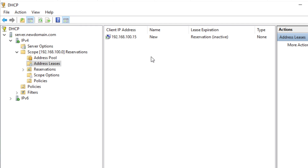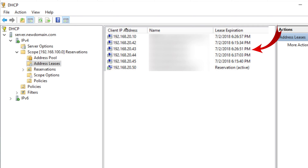What I'm talking about are the ones that are regularly dynamically assigned. I'm going to find an example so you can see dynamically assigned leases. Since these are dynamic, if you come across a computer that has multiple dynamically assigned IP addresses and there is a problem connecting to the network, you can delete those. But always double check with your co-workers if you don't know what you're doing. Make sure they're not reservations. If they are regularly leased IP addresses, you can right-click and delete them, because they're dynamically assigned and the computer will get a new IP address.